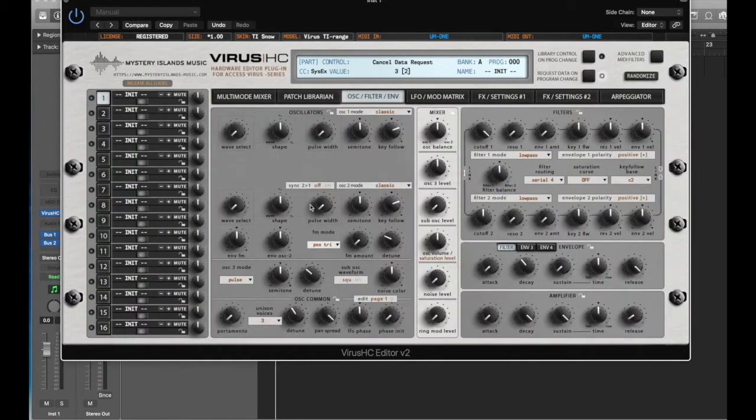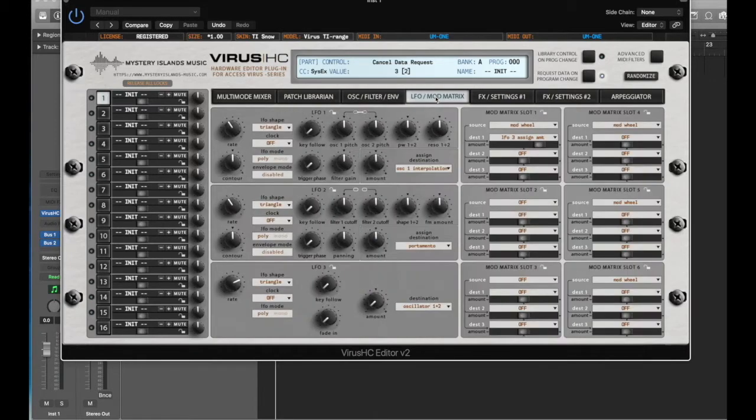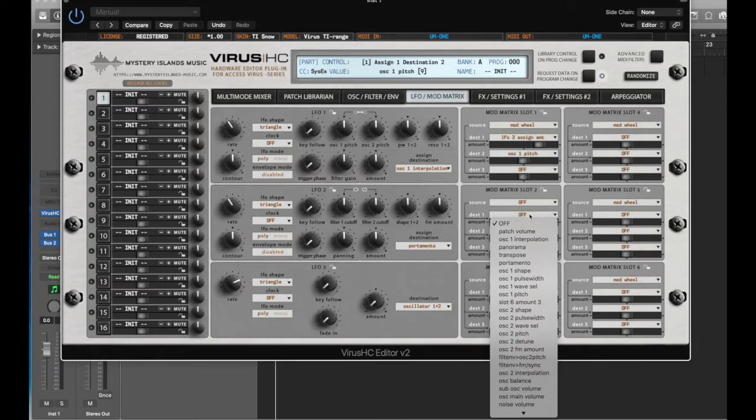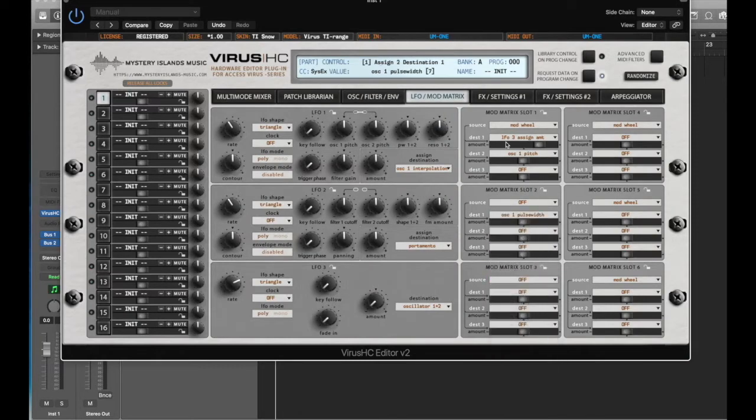Then you go to the editing sections, and you can see all the parameters that are available on the hardware are here in the editor. You can access anything from here.